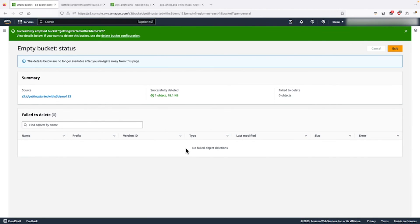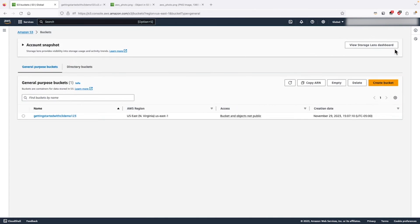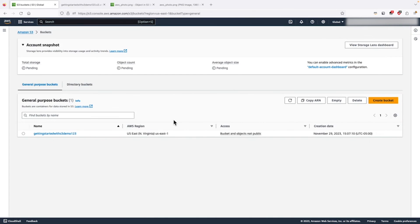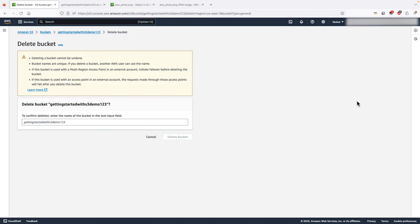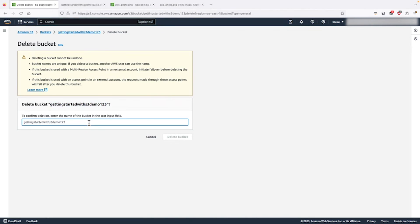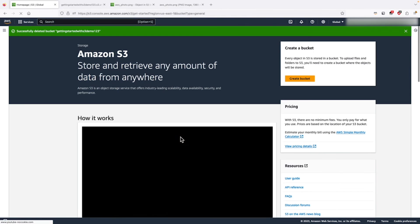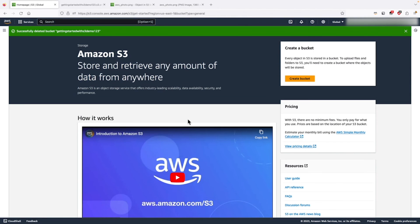Let's try to delete the bucket again. We have to write the name of the bucket. Click on delete bucket. We have successfully deleted the S3 bucket.